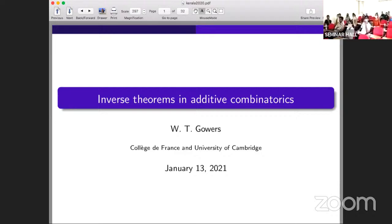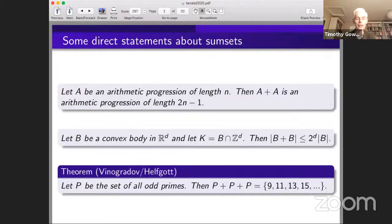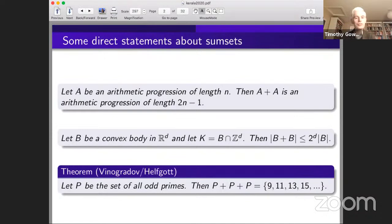I'm going to talk about inverse theorems in additive combinatorics. I'm not going to tell you straight away what inverse theorems or additive combinatorics are, because I would like to discuss examples that will then illustrate what these things mean. I'm going to start by talking about things that are not inverse theorems, because I need to make a contrast. So let's have a look at the following three statements.